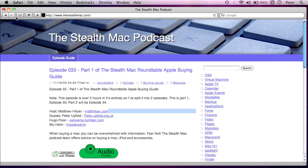And it certainly doesn't hurt as a Mac user to have some understanding of how the Unix command line that's underneath all the prettiness of OS X actually works and how to use it a little bit. Even if it is just if you need to run a defaults command from time to time to change a hidden preference or something. It's useful to just have that knowledge. So let's actually start up the terminal.